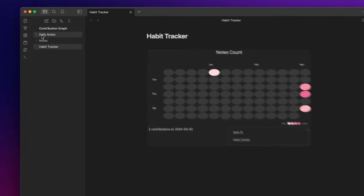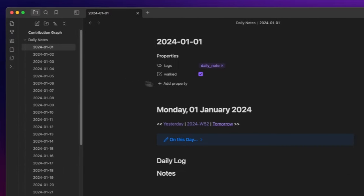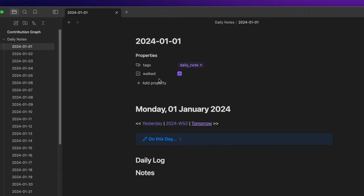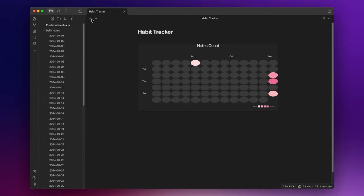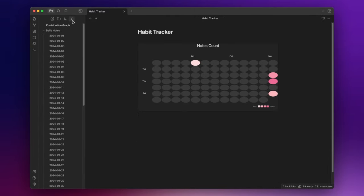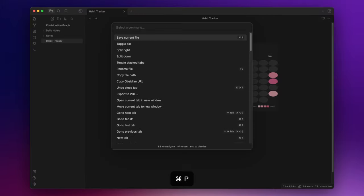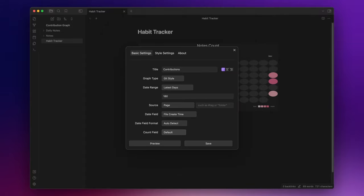Let's create another heatmap. Here in my daily nodes I have a checkbox property to monitor my walking habits. And I want to visualize these outcomes via a heatmap. Open the command palette and search for contribution graph at the heatmap and hit enter.